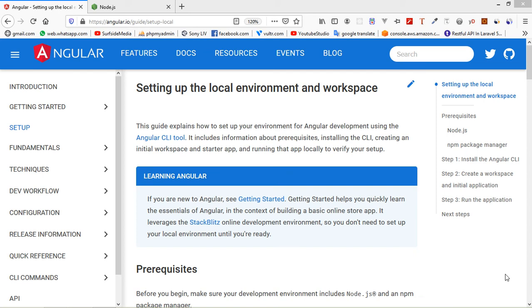Hi everyone, welcome back to the Angular 9 tutorial. In this video we are going to learn how we can install and create an Angular 9 application. Angular is a TypeScript-based open-source web application framework which makes you able to create reactive single-page applications. This is a leading front-end development framework which is regularly updated by the Angular team of Google.